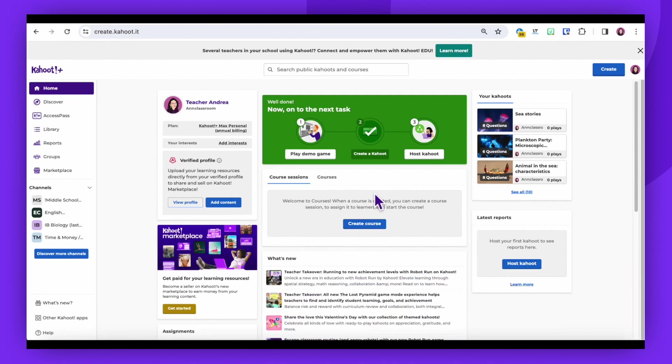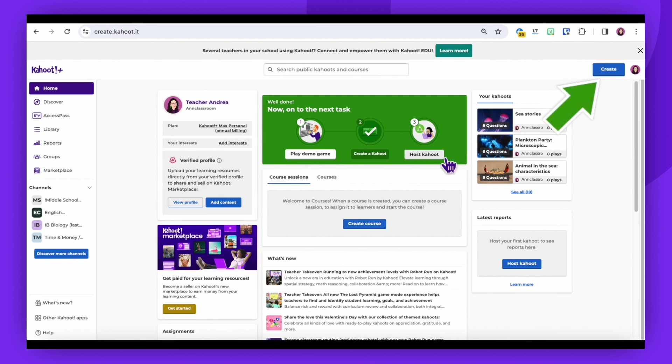Hi there. Today we're going to walk through the process of creating a Kahoot course. Begin by logging into your Kahoot account and clicking on the Create button situated at the top right of the page.